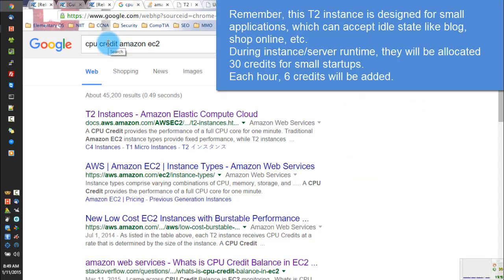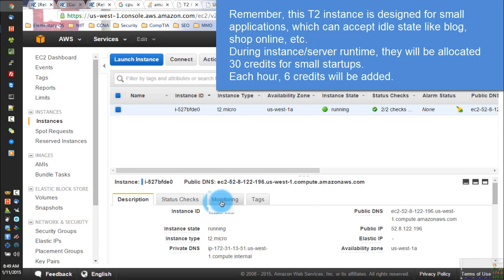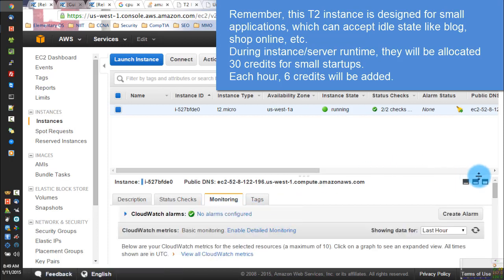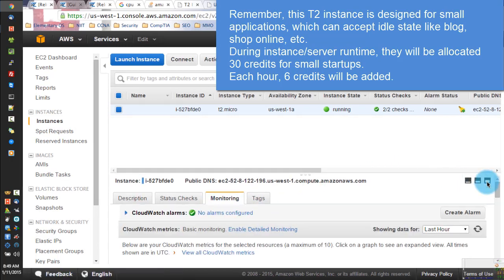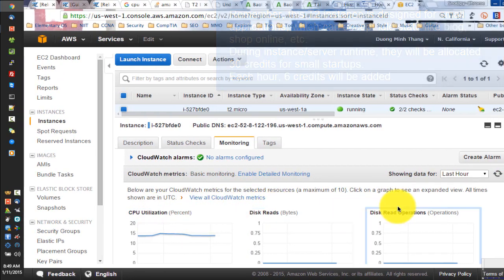Remember, this TR instance is designed for small applications which can accept idle state, like Blog, ShopOnline, etc. During instance server runtime, they will be allocated Tanshi credits for small startups. Each hour, new credits will be added.